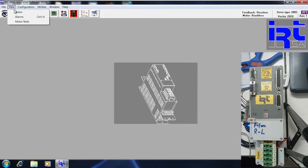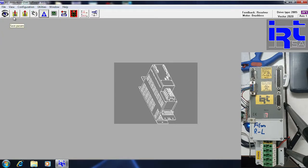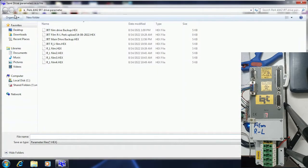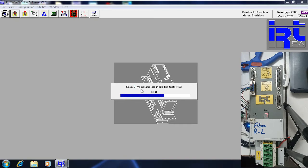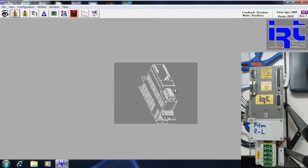Now I am saving the file from the drive. I click save and write the name — I will call it 'film test 1.' It is asking me to write a note if I want to; I don't want to. It then saves the parameters to the file 'film test 1.'